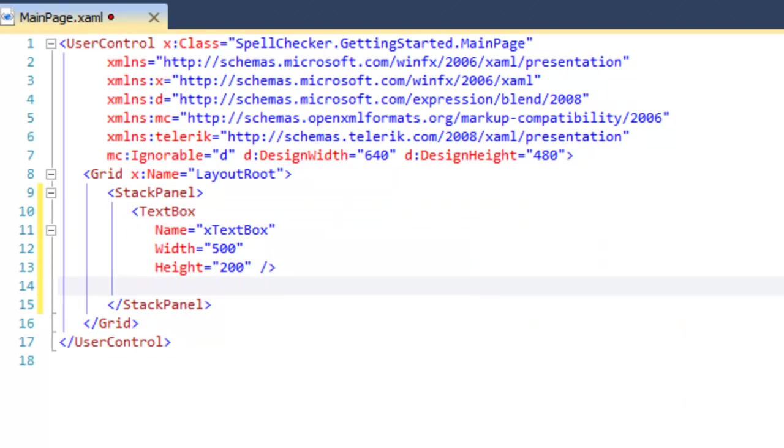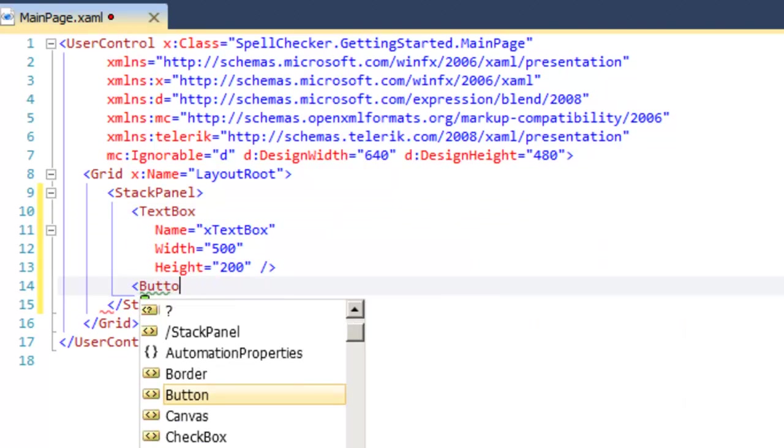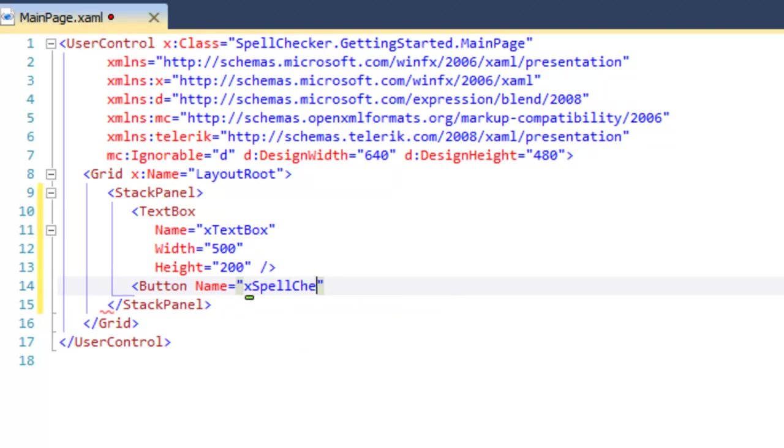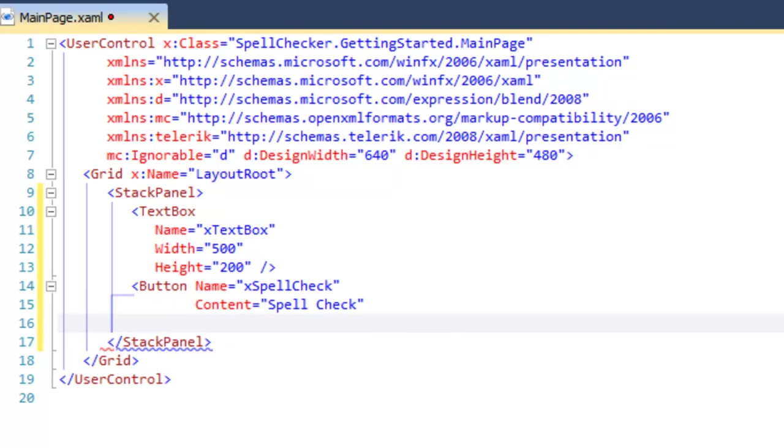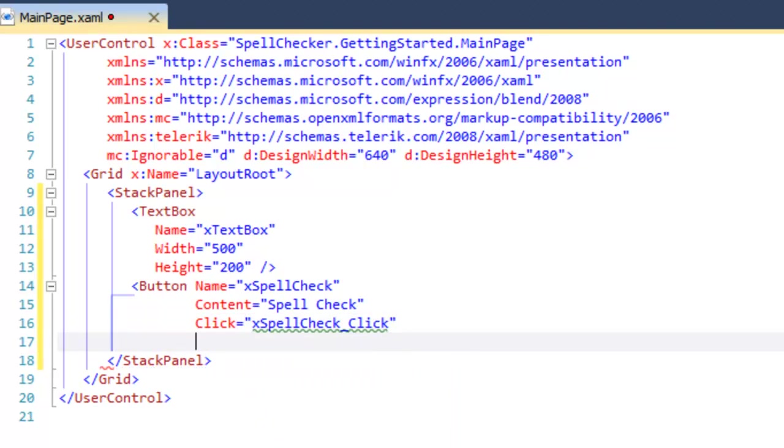And then let's add a button. We'll give that a name, set the content for the button which will be displayed inside the button, and set the click event handler for the button.